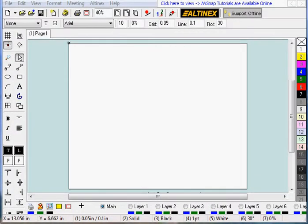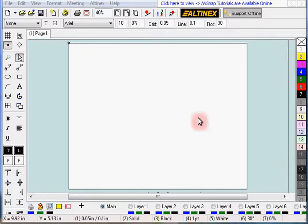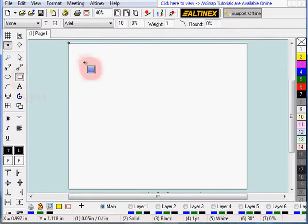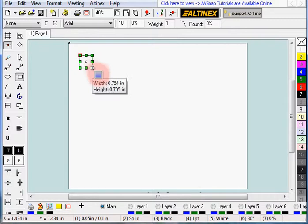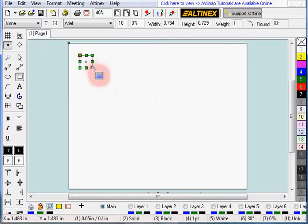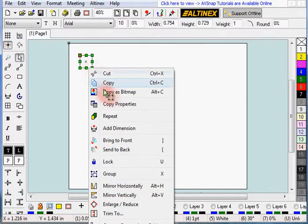Today we're going to cover the object repeat function. Let's go ahead and draw a rectangle. Right click on the line and select repeat.